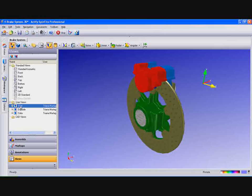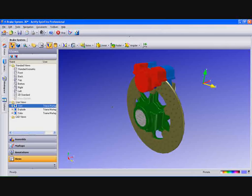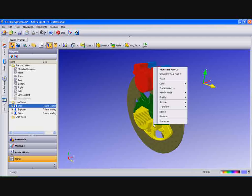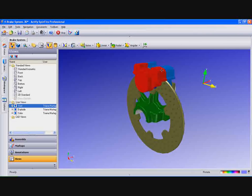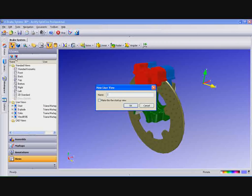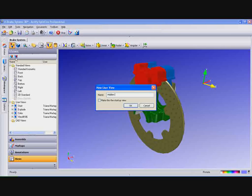We can also create a view that shows parts hiding. You can select a part directly on the model and click Hide. Now go to Views, create a new user view, call it Hidden Part and select OK.